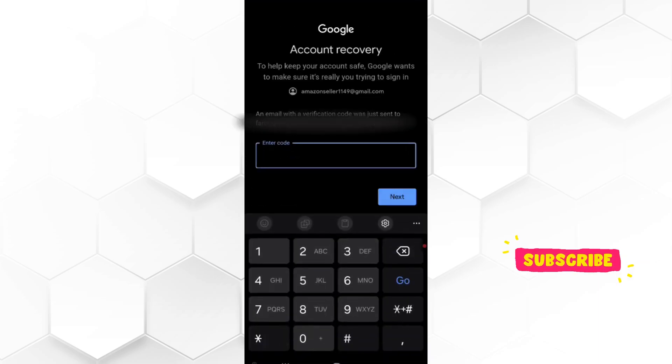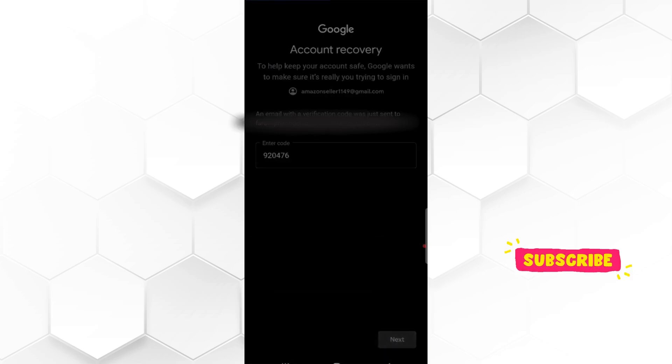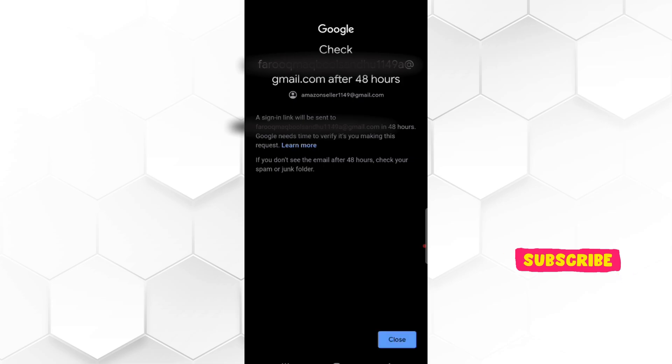Now Google may ask for verification code sent on that email account. So provide that code and you will receive Gmail account recovery link on that email after 48 hours.